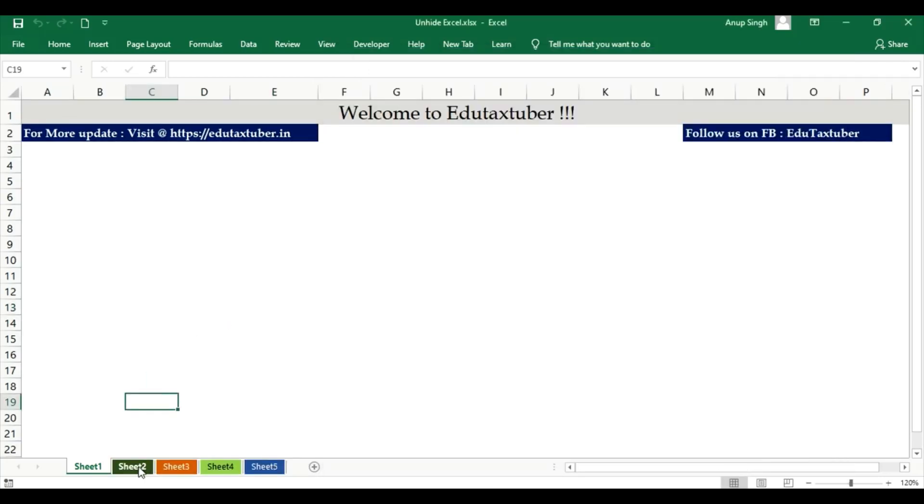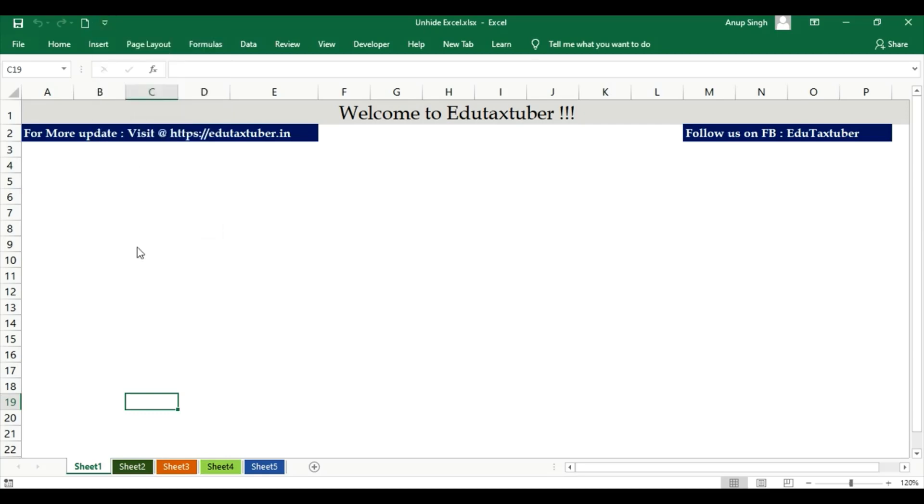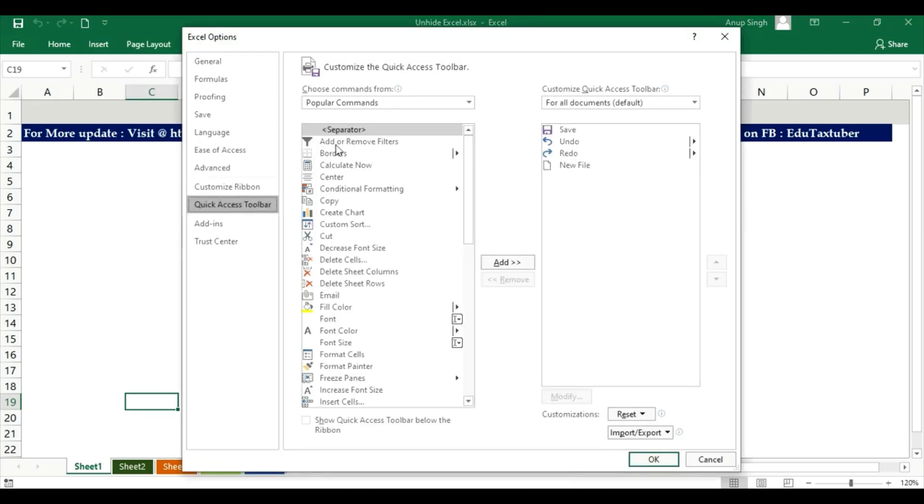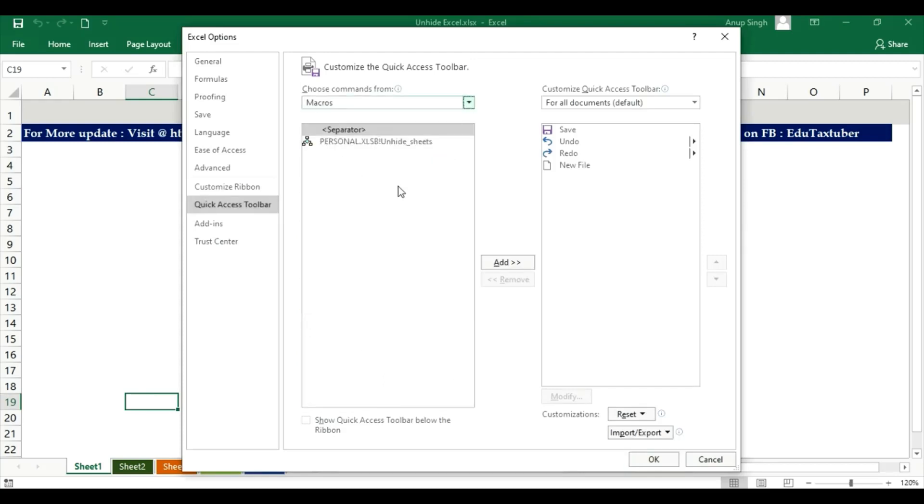Now we will add this to ribbon. More commands. Here you will select the macro.